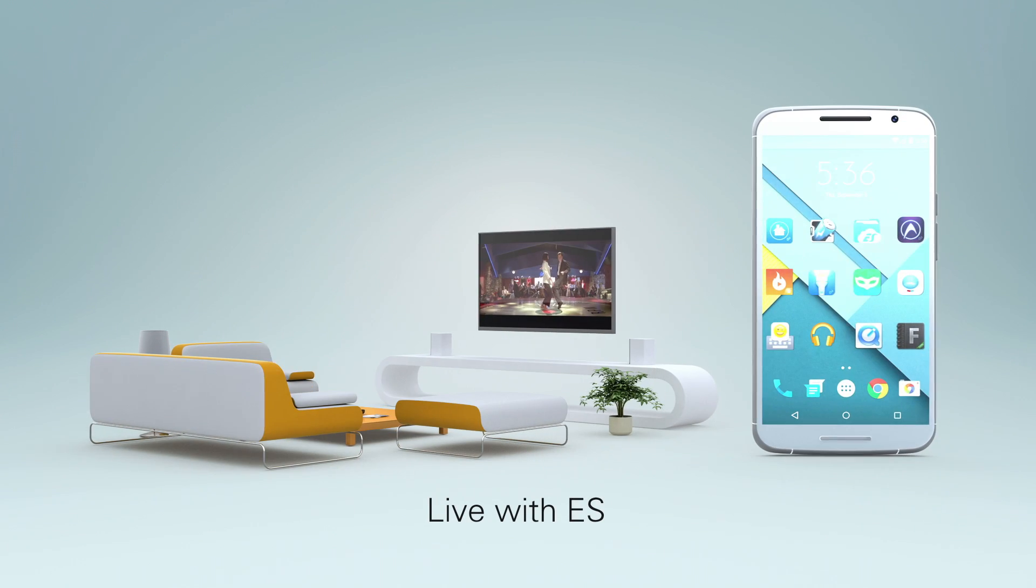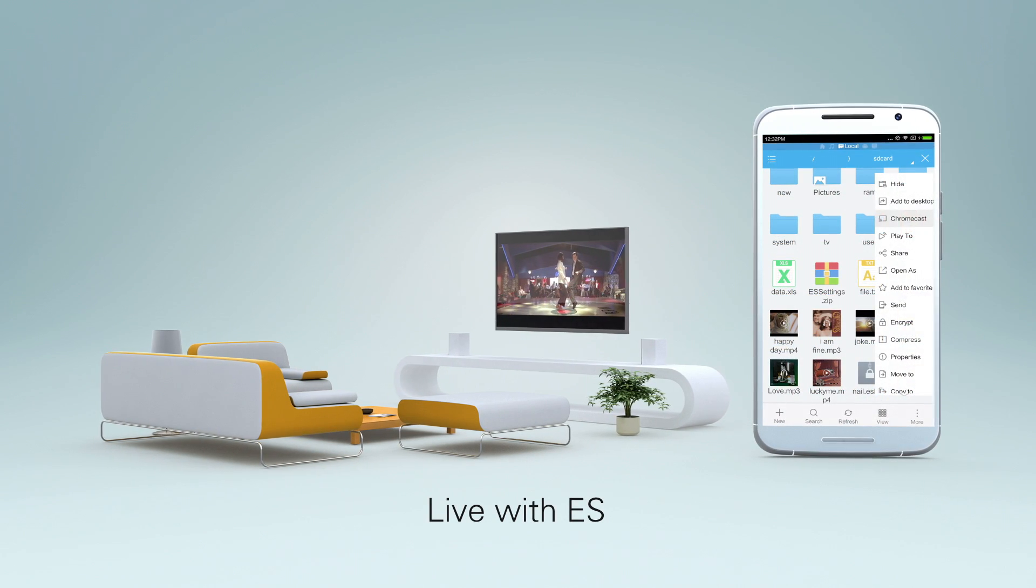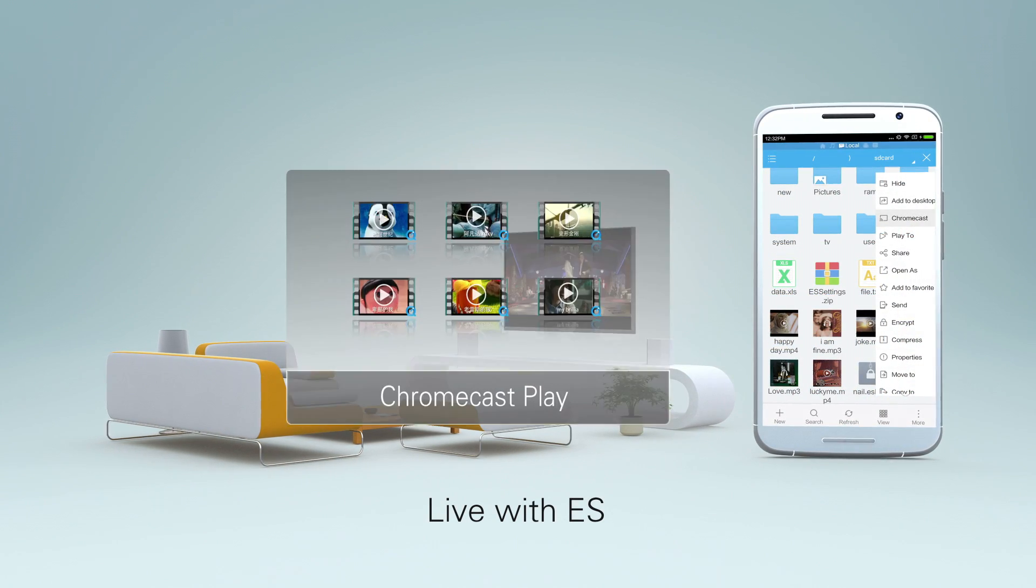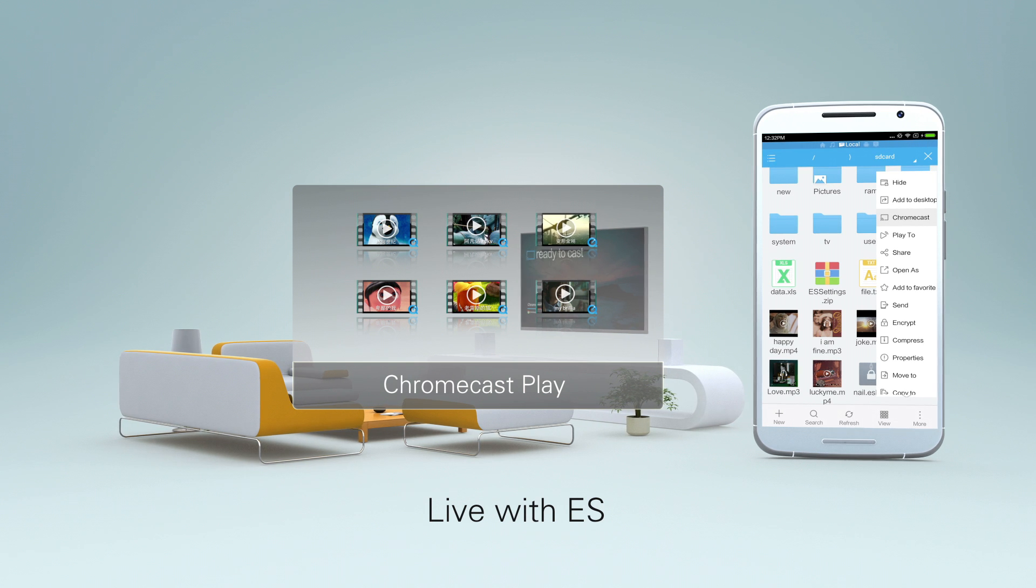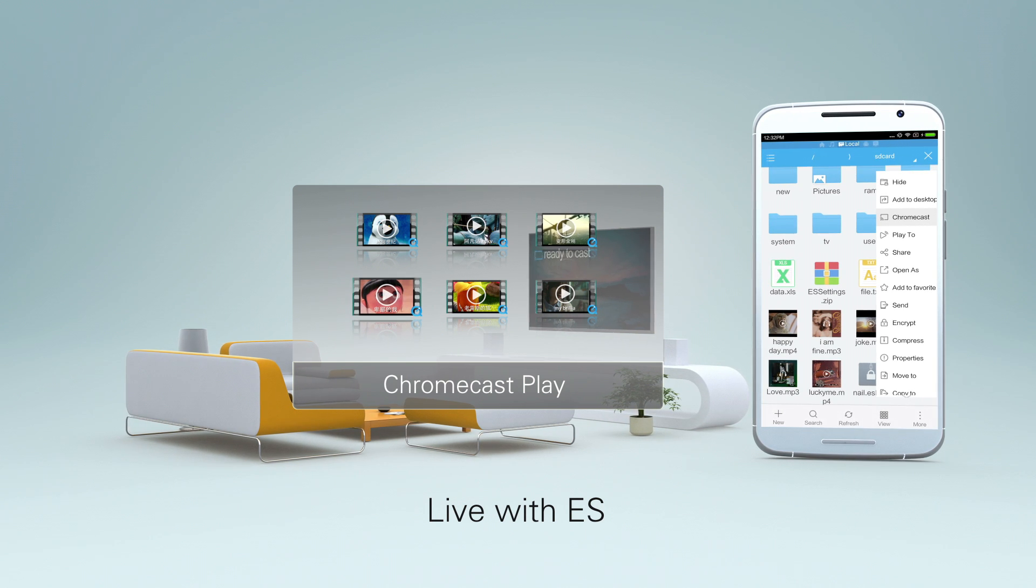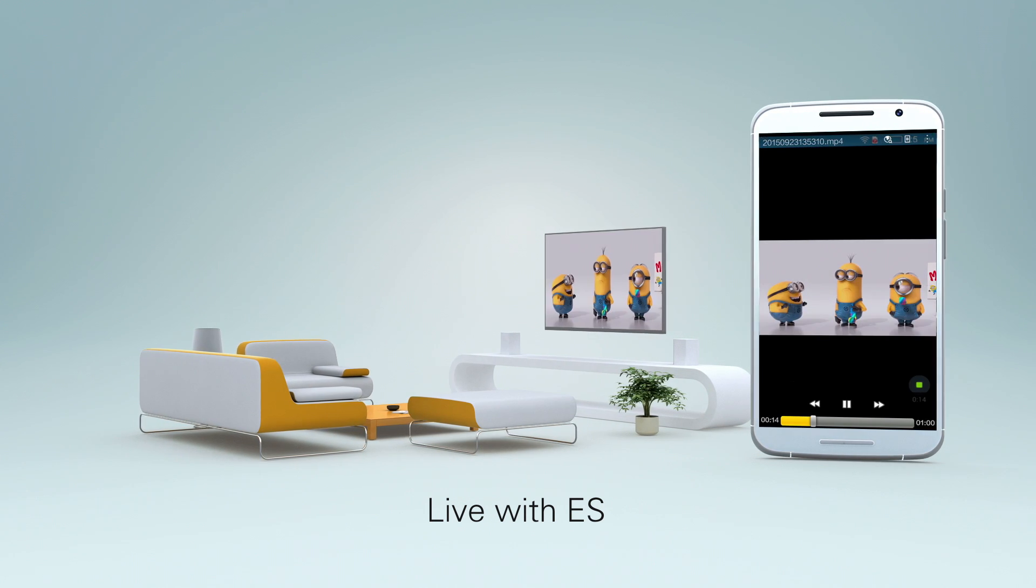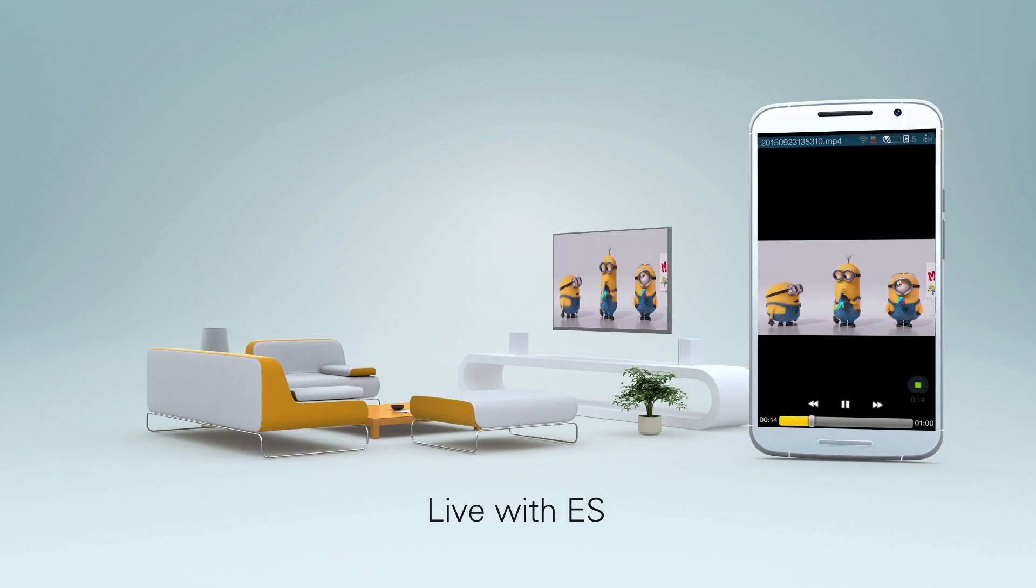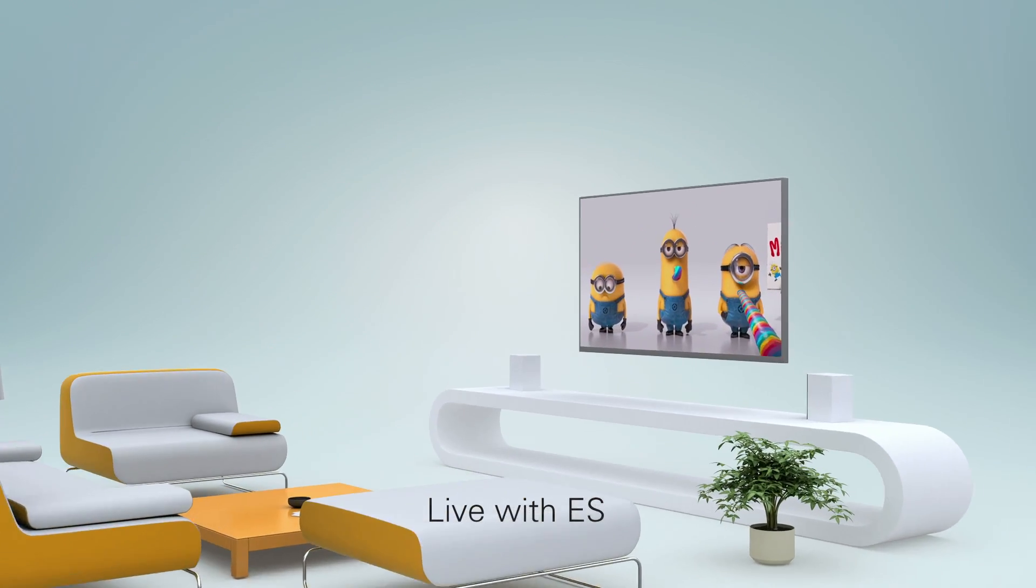Live with ES. ES is a full entertainment management system. After you start up your Chromecast player, you can use ES to connect your smartphone to your home TV easily.